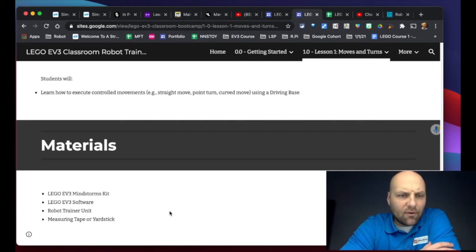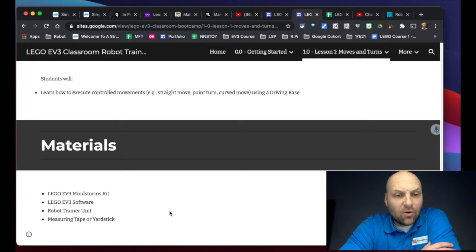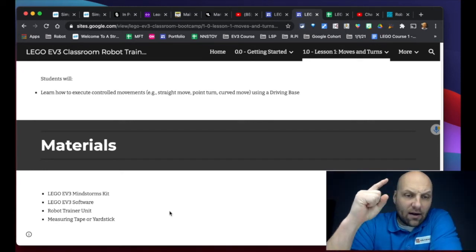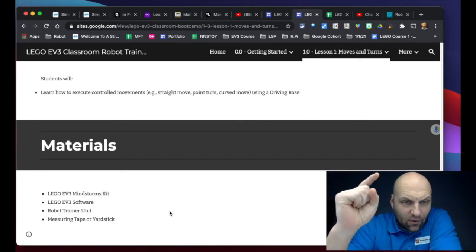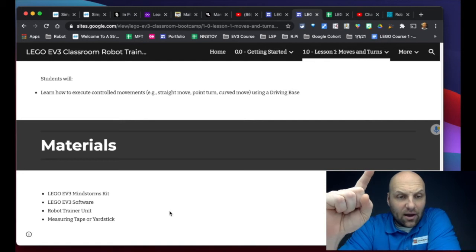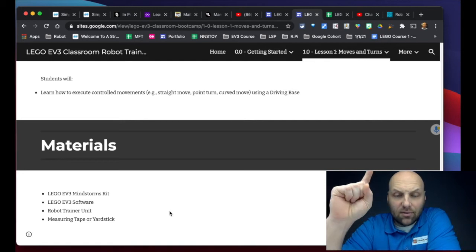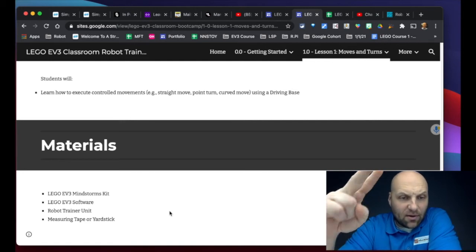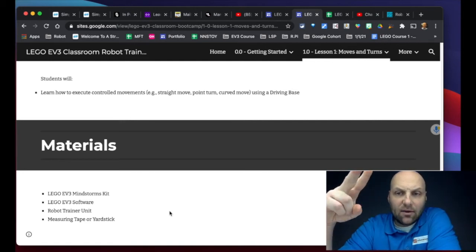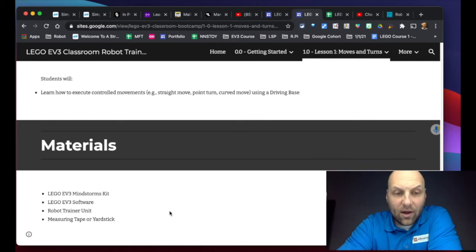So the course will have three things: it will have the software that we use that has our lessons, projects, and challenges. We will have this companion website to go along with that software.